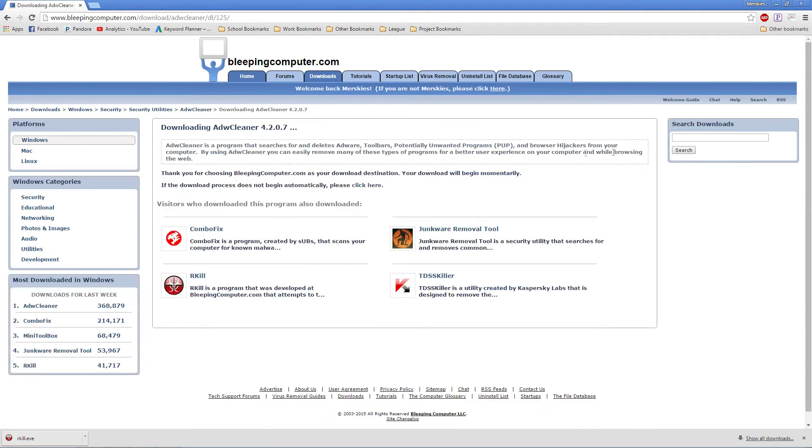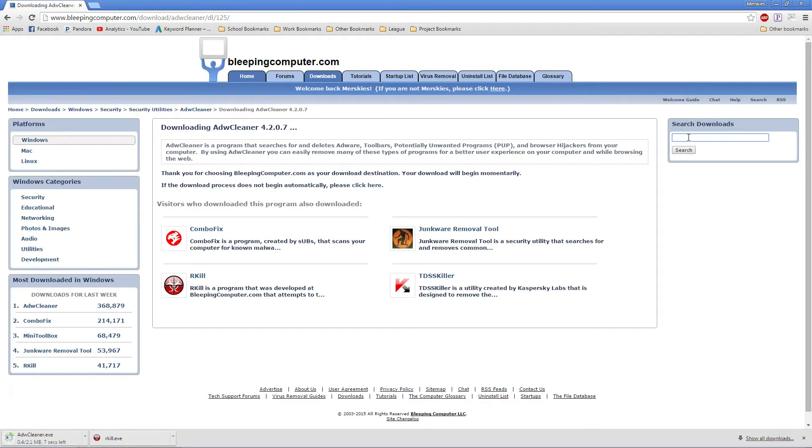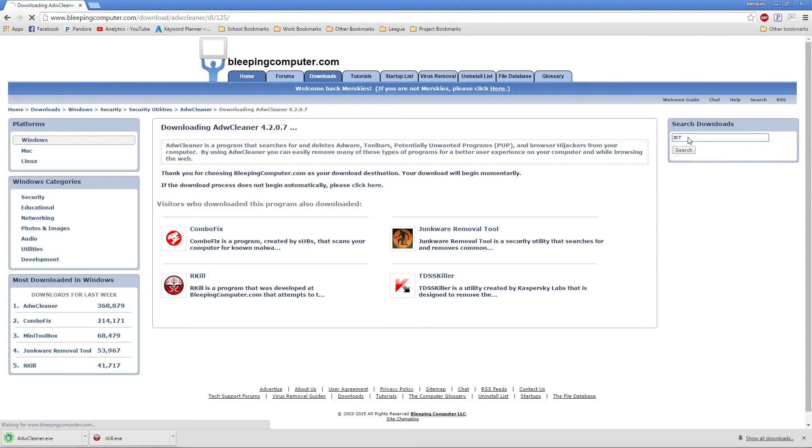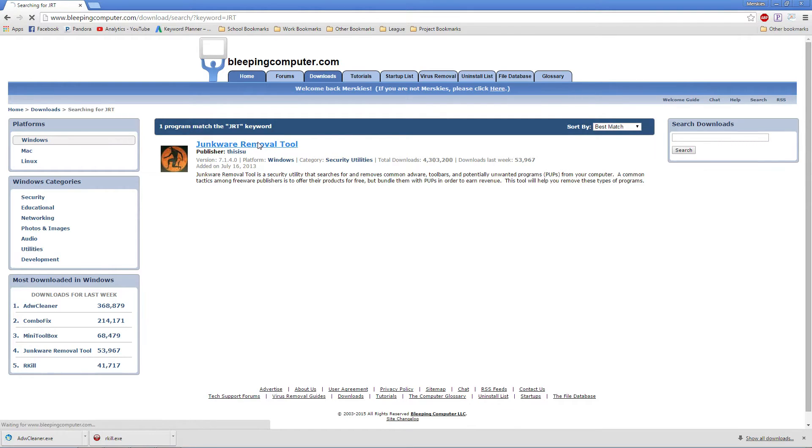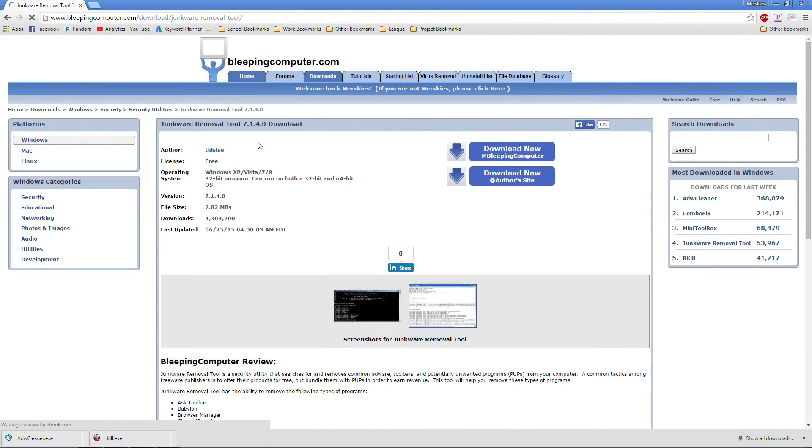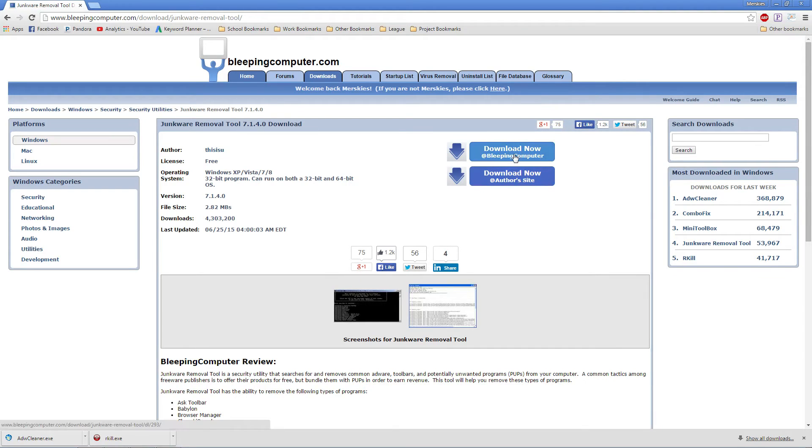Go back to the search box. Type in JRT. Click on the name. Click Download Now at Bleeping Computer.